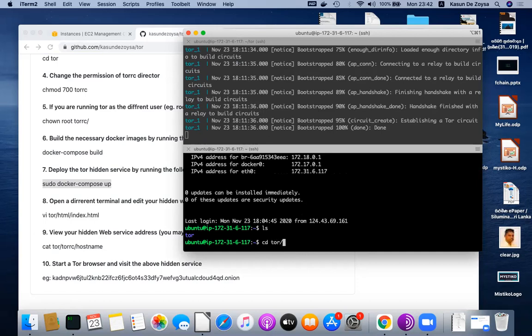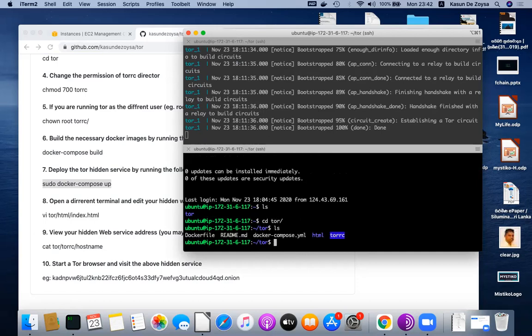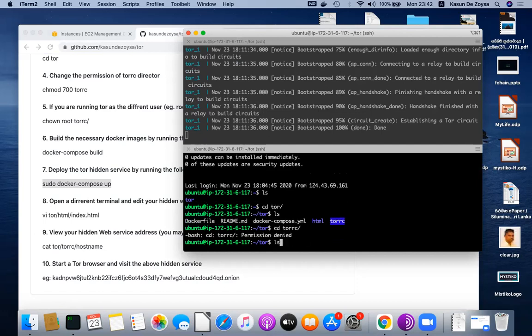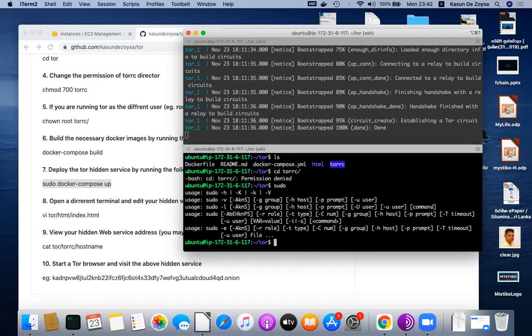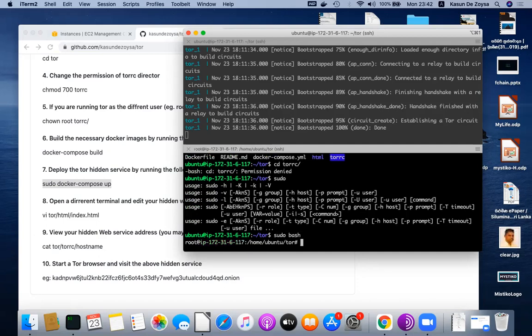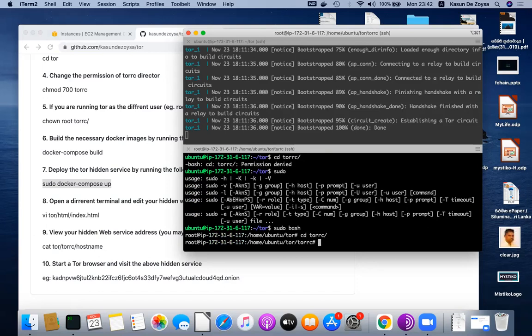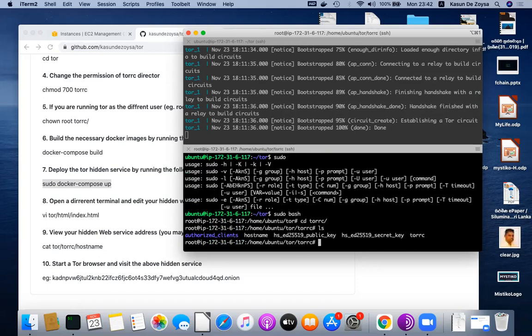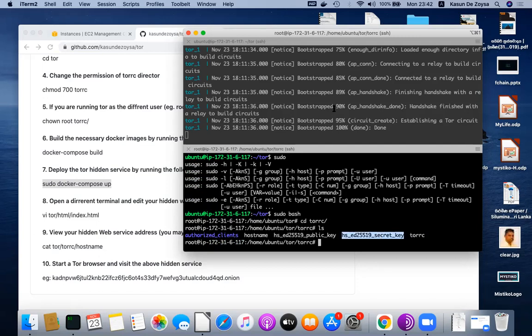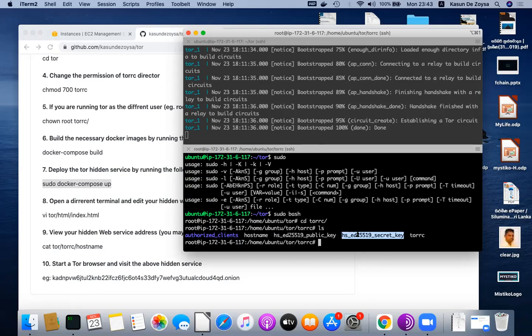Now I am in a different terminal on the same server. Go to the tor directory. Here you see the torc directory which stores the configuration. You see the files are created. This is the configuration file - it was there before. When I run the Tor and docker compose up command and start the containers, you see there are two files created. This is the elliptical public key, and this is the elliptical private key.